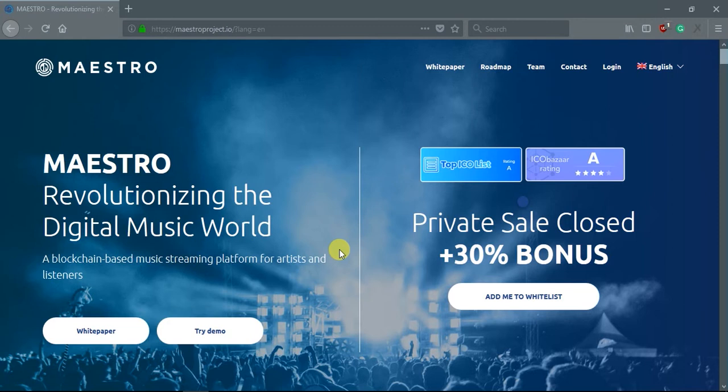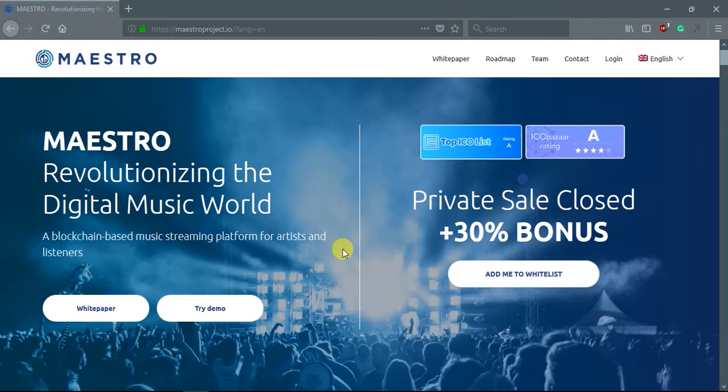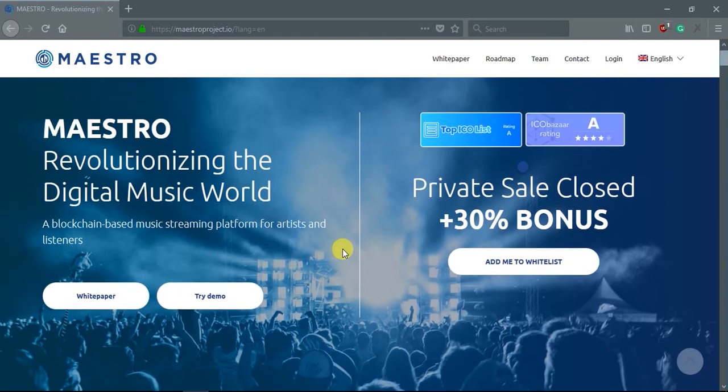As we know, blockchain is a platform for artists and listeners. You can see here. That is the meaning of Maestro. For more detail, you can download the white paper here.